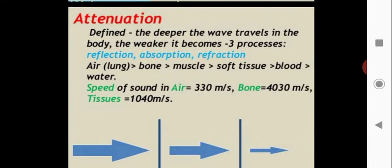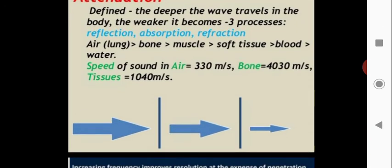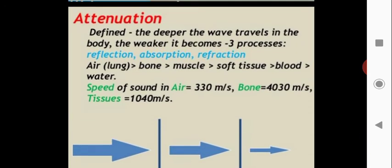Sound interacts with various body materials: air, lung, bone, muscle, soft tissue, blood, and water. The speed of sound in air is 330 meters per second, in bone it is 4300 meters per second, and in tissue it is approximately 1440 meters per second.